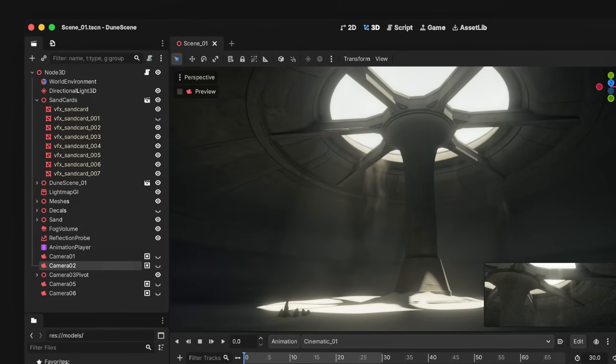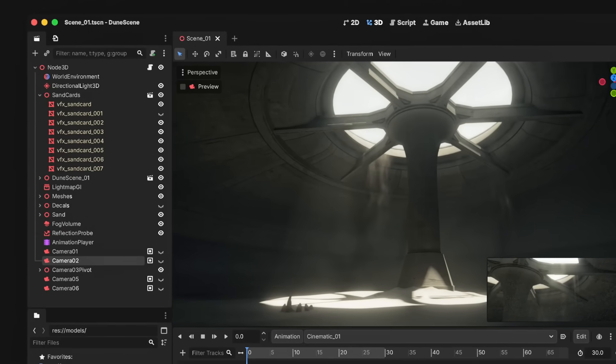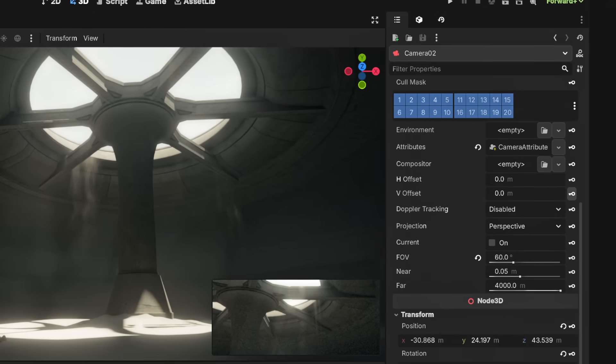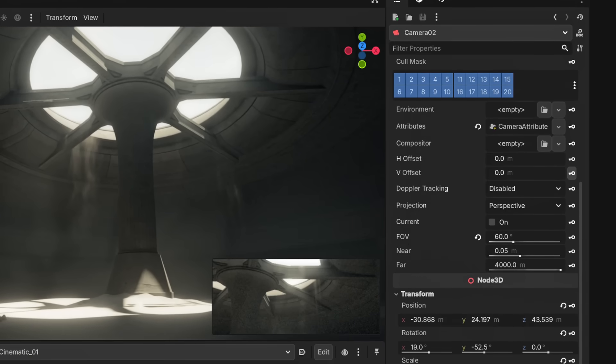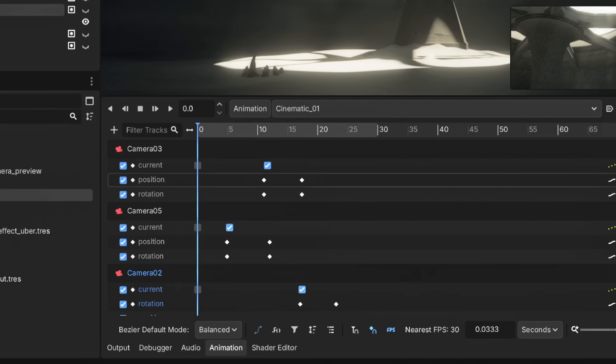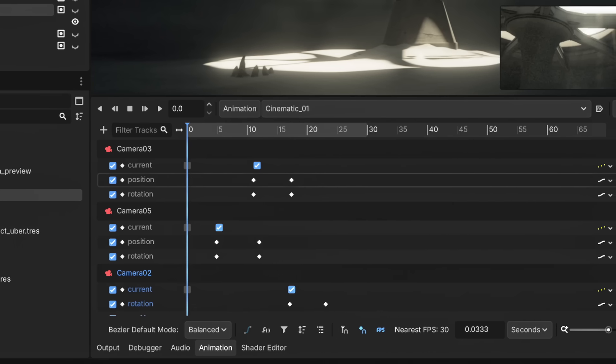The Godot Engine Editor is getting a new look, at least when version 4.6 rolls around. The custom theme made by PassiveStar, amongst others, is likely going to become the default theme for the Godot Engine Editor in the near future.